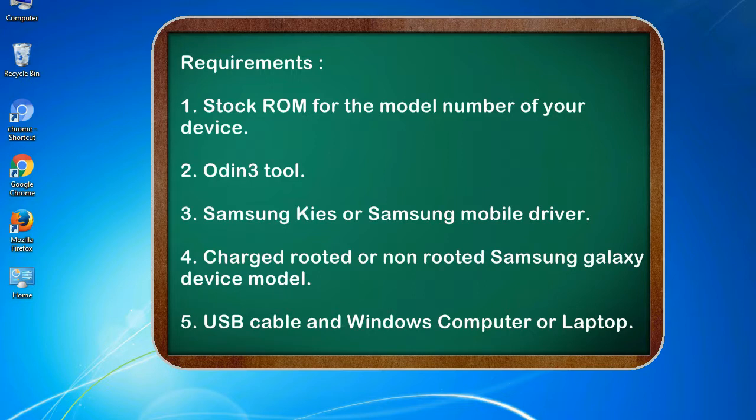Requirements: 1. Stock ROM for the model number of your device. 2. Odin 3 tool. 3. Samsung KIS or Samsung mobile driver. 4. Charged rooted or non-rooted Samsung Galaxy device model. 5. USB cable and Windows computer or laptop.